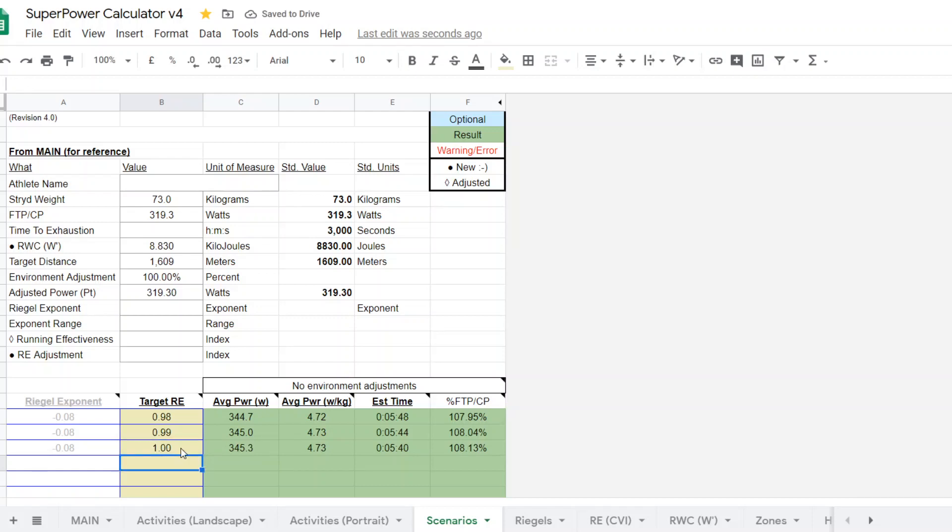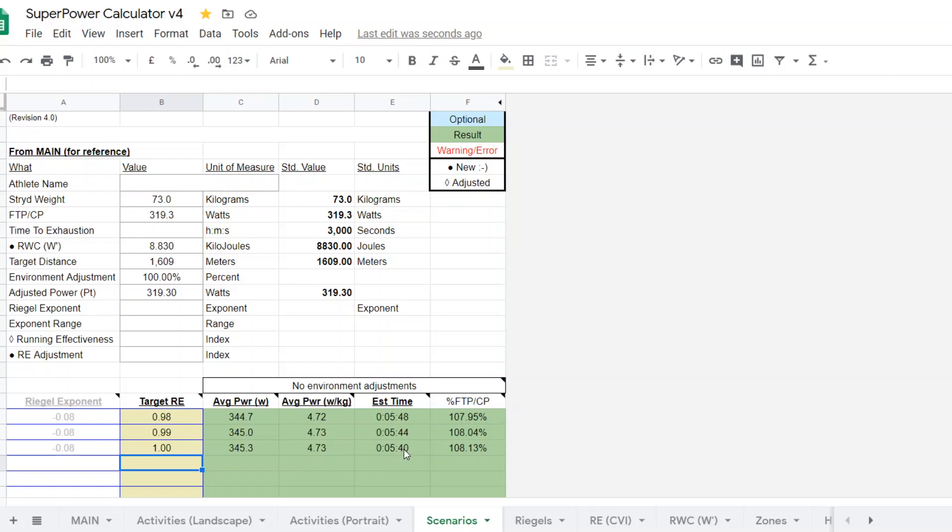And there you go. So this runner, you can see that it estimates somewhere around 345 watts is the target power. And there's your estimated times, which are quite dependent on running effectiveness, the accuracy of your estimate there. The actual, for this runner, for the mile, he averaged 341 watts. So that's within about 1%. And at an actual running effectiveness of 0.99, his time was 549.